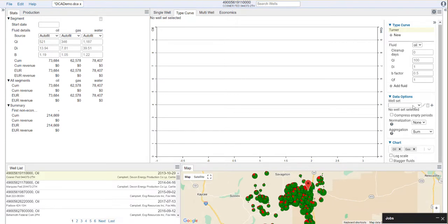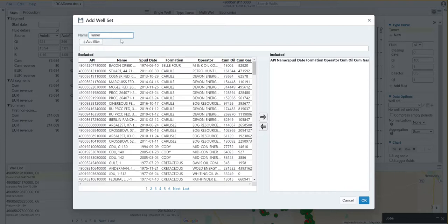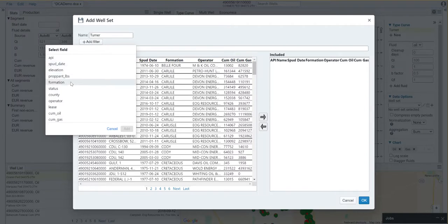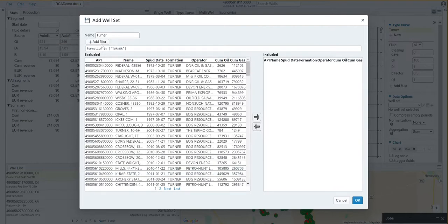To get started, we'll need to choose a well set. We come down here to the data options and click the plus sign. This pulls up a menu here. I'm going to create a well set called Turner, and now we can select the wells that are relevant to our analysis. The easiest way to do this is to add a series of filters. If I click on add filter, the first filter I'll choose is the formation. I want to filter down to the Turner formation, so I just select this and click add.